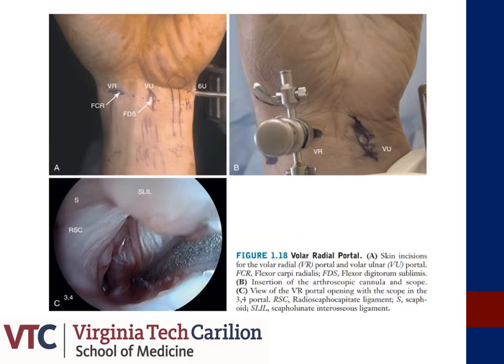The images here represent placement of the VR or FCR portal and the VU portal. The VR portal is developed through the FCR subsheath, and the bottom left picture represents a view from the 3-4 portal confirming the VR portal is developed in the interval between the RSC and the long radiolunate ligaments. The image in B demonstrates the extended incision necessary when developing the VU portal, as there is no safe zone due to numerous cutaneous nerve branches.